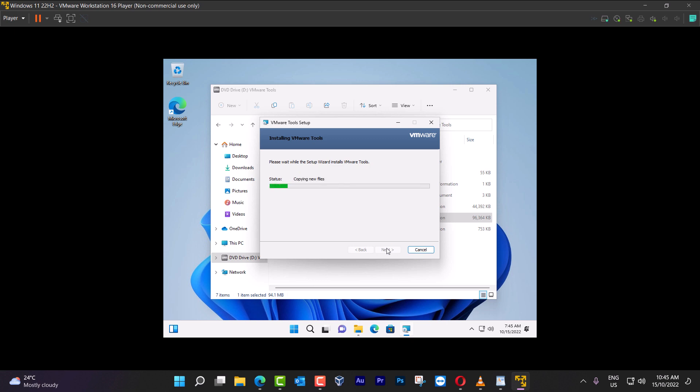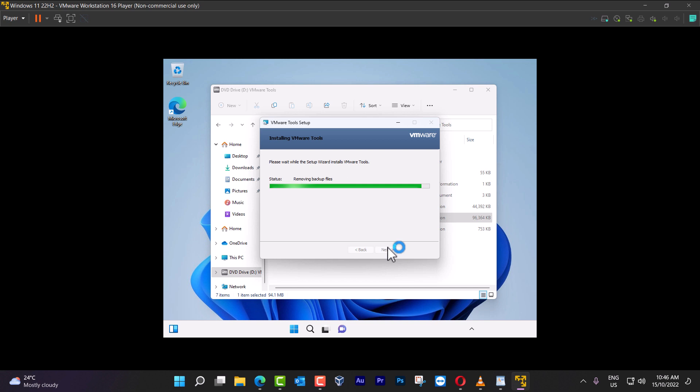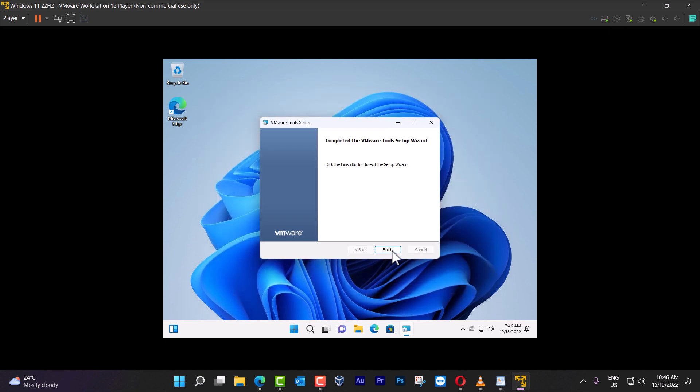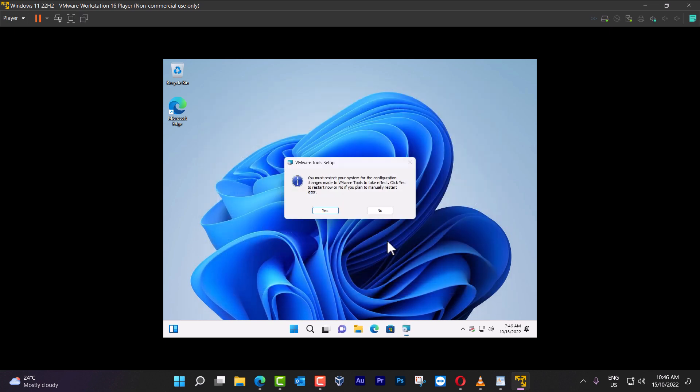And this is the process for Windows on VMware, so you can have an idea. Now, with that installed already, it will give you the option to put the system on full screen. Now, Finish. And it says that you have to restart.